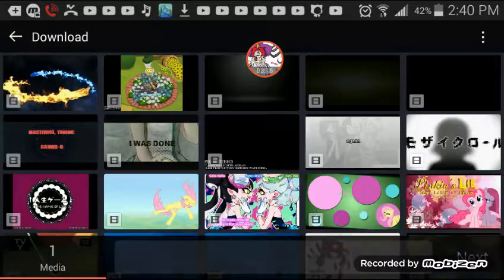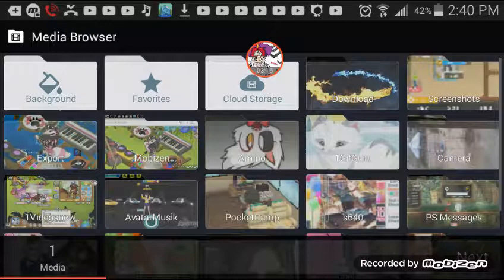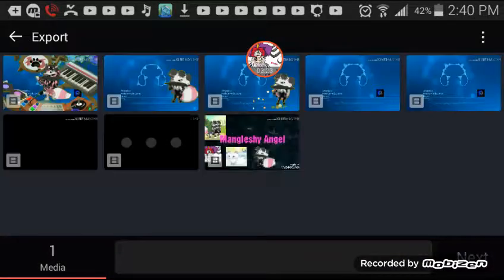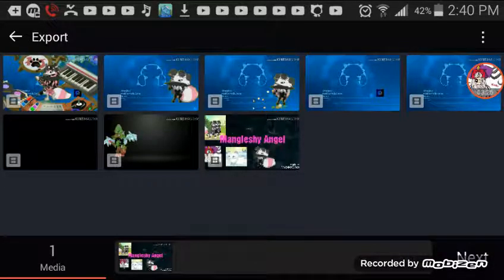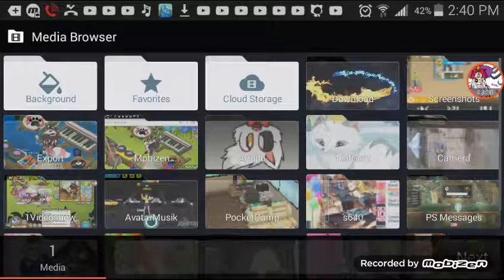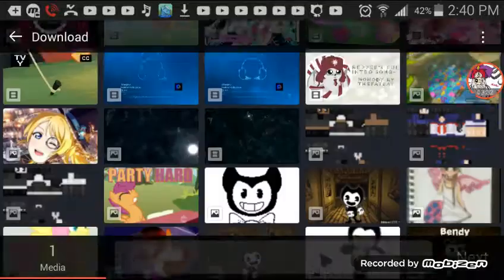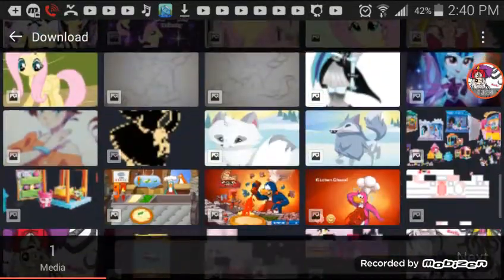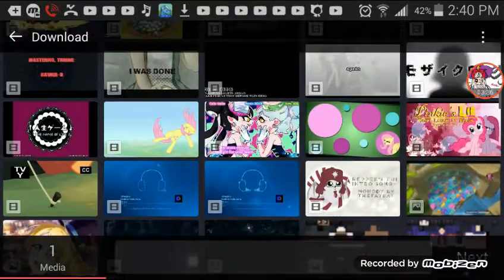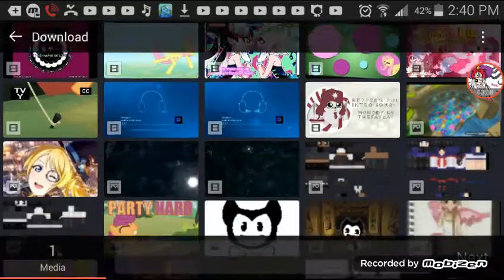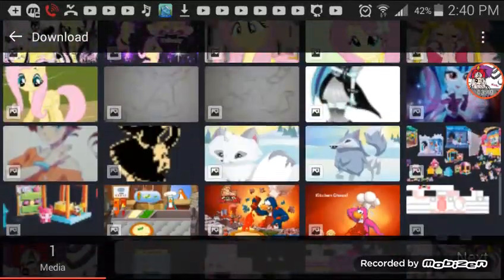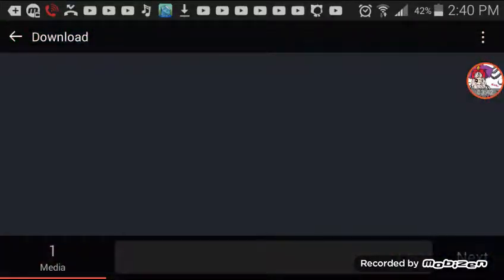I've already done this step before but I'm going to show you anyway. You're going to go to Downloads. I'm going to use the intro that Sponge Squid has.